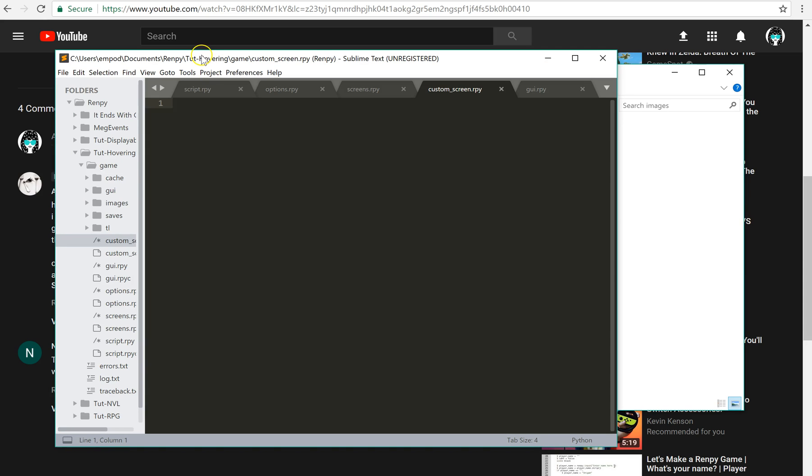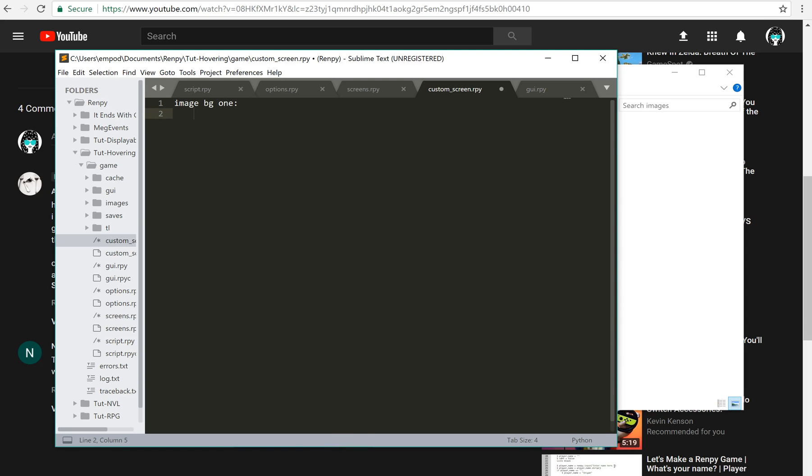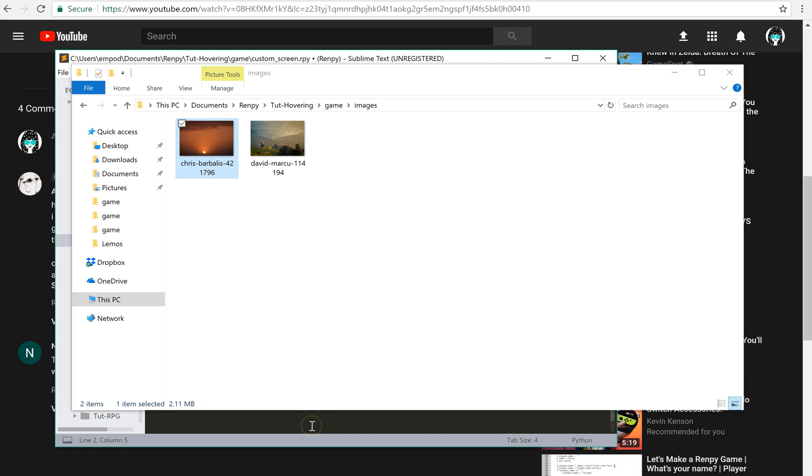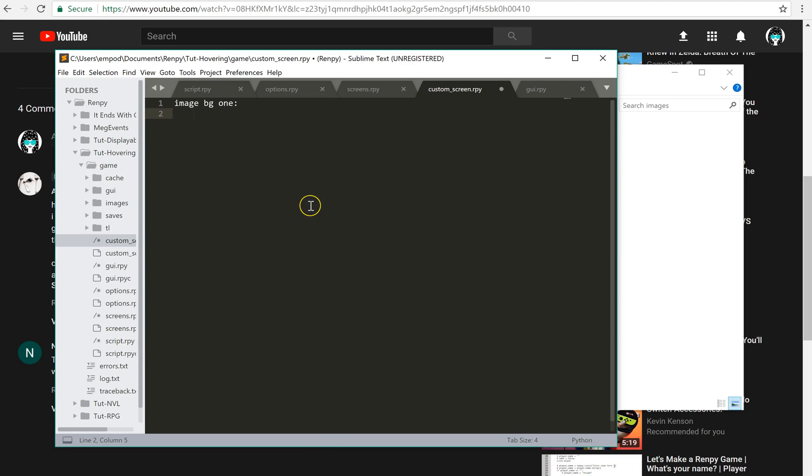So the first thing I'm going to do is create my images. Image bg1 equals... I'm going to grab this and I'm going to say size 1280 by 720 because that's the size of my RenPy screen at the moment.